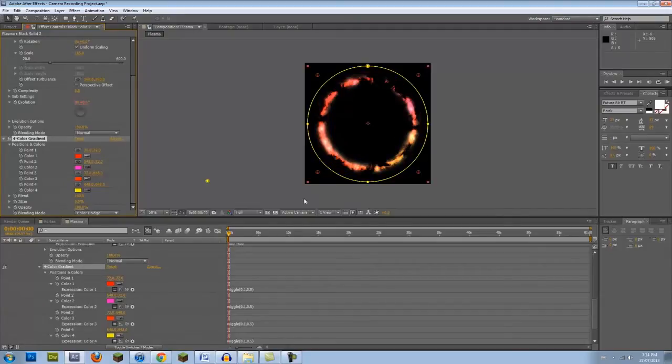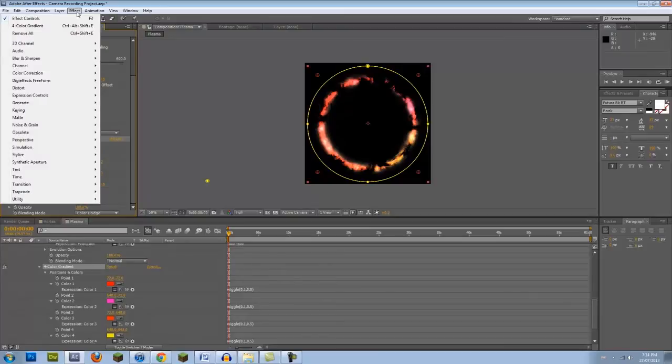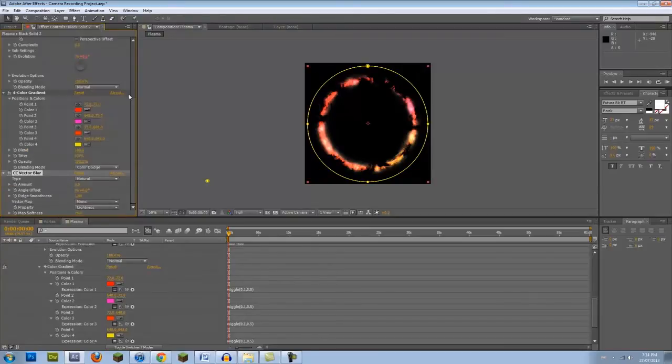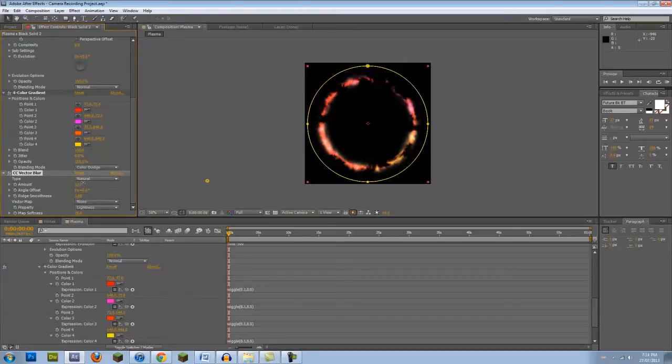This is an optional but recommended additional effect. Go into Effect, Blur and Sharpen, and select CC Vector Blur. By controlling the amount of the blur, you can make your vortex look like it's made out of electric current.